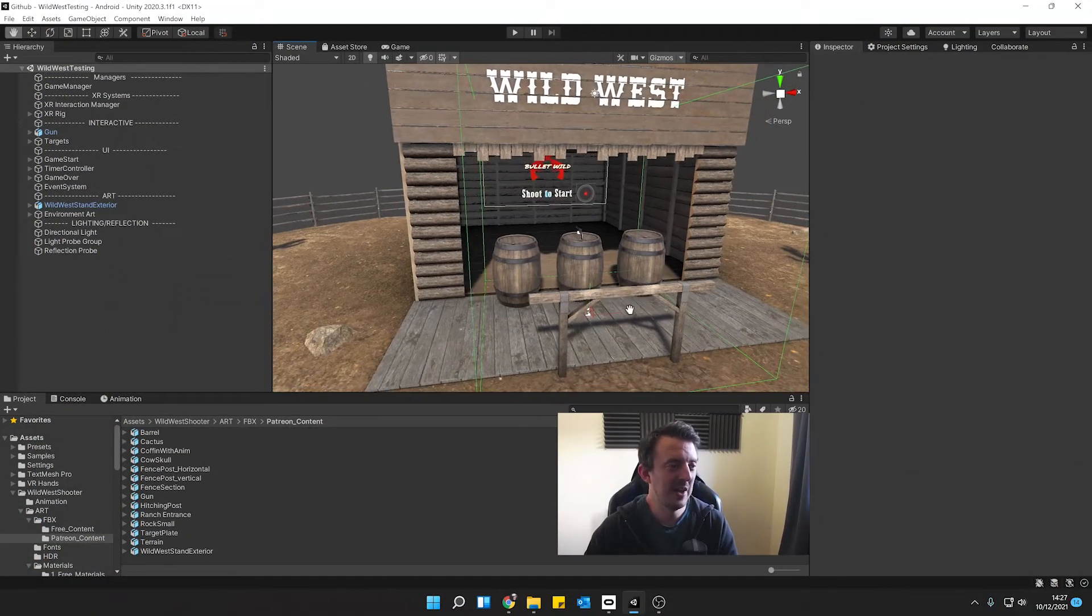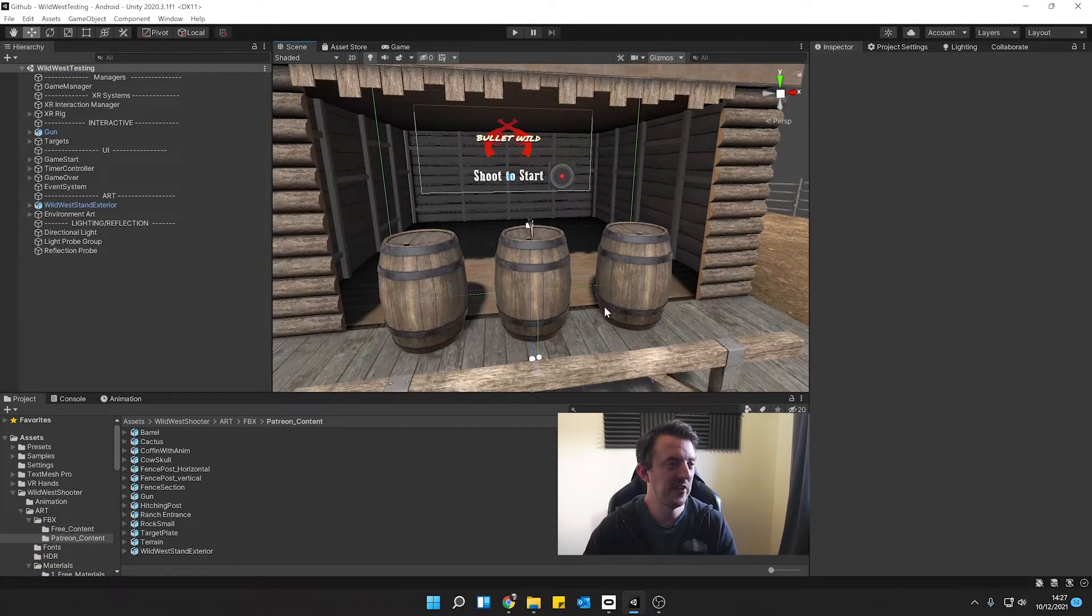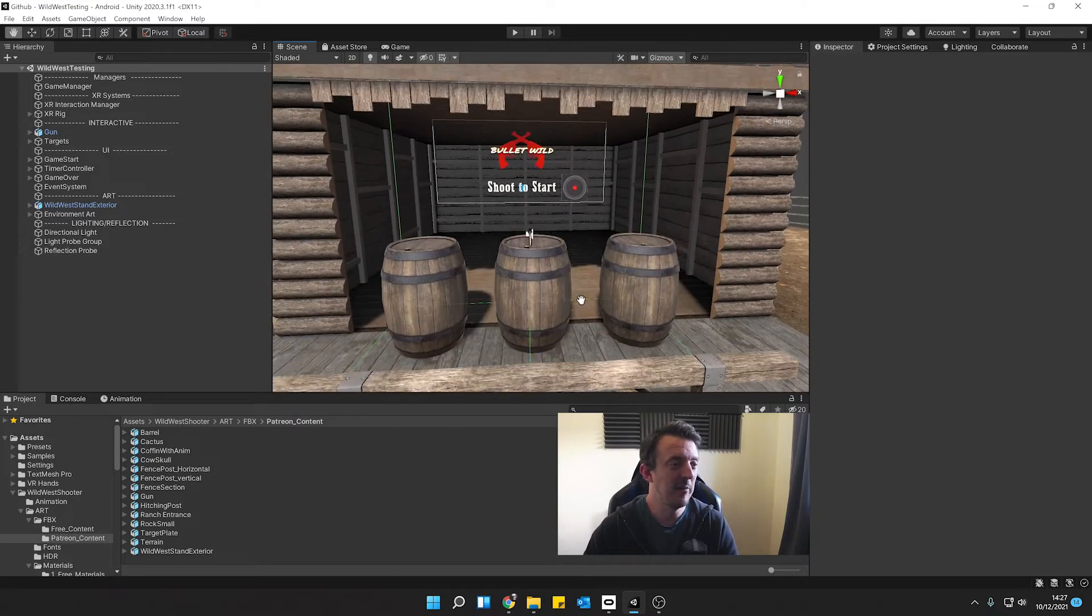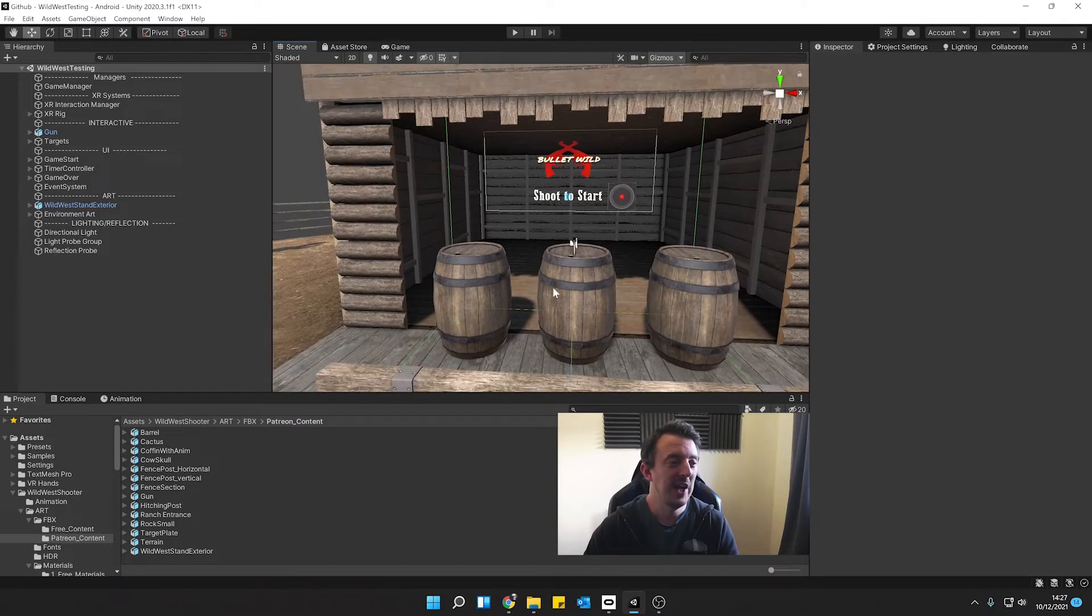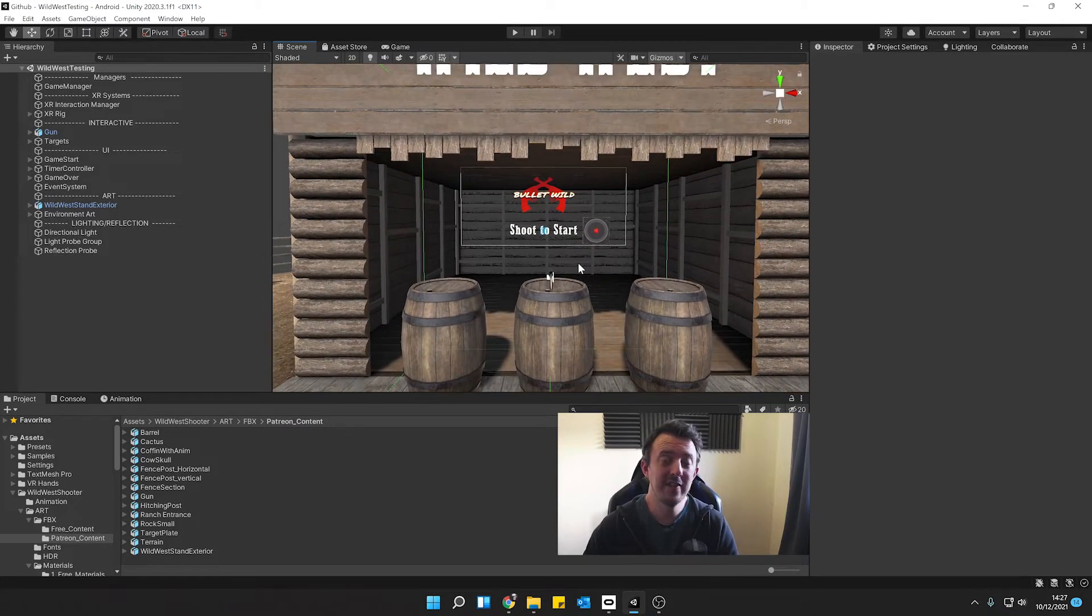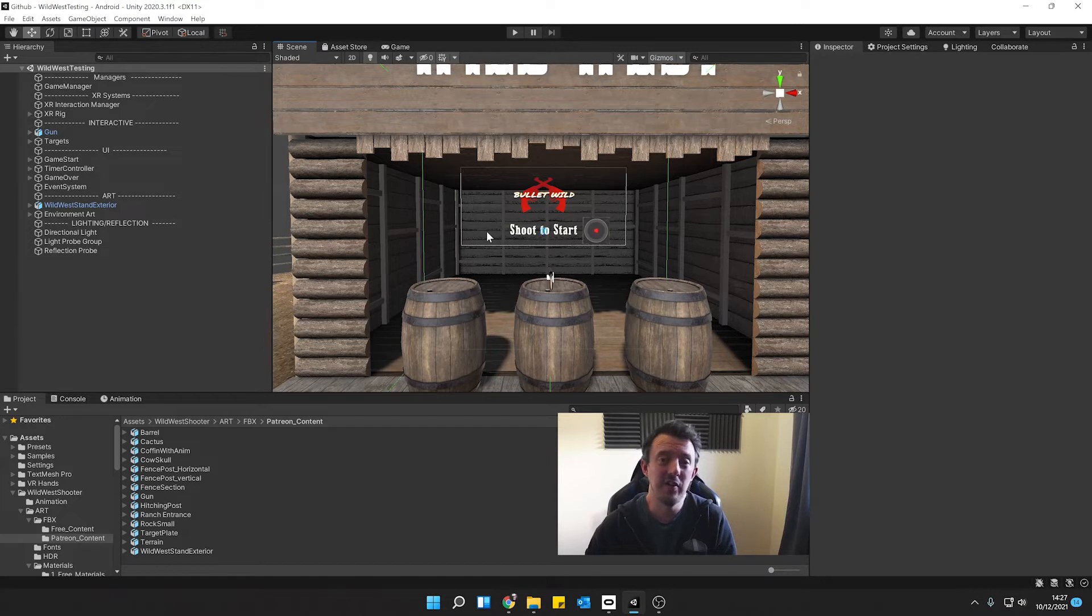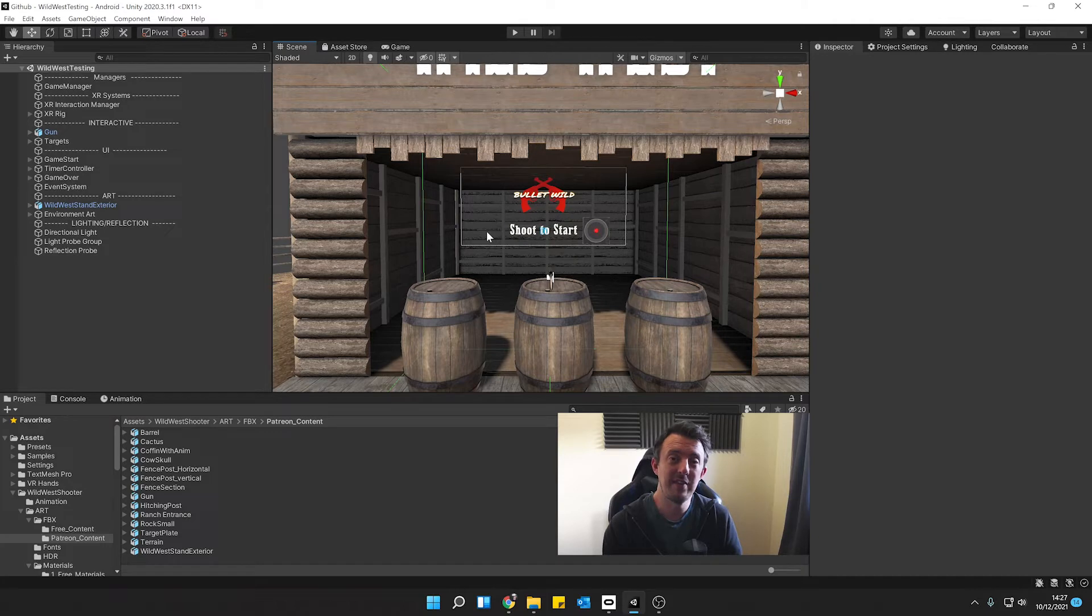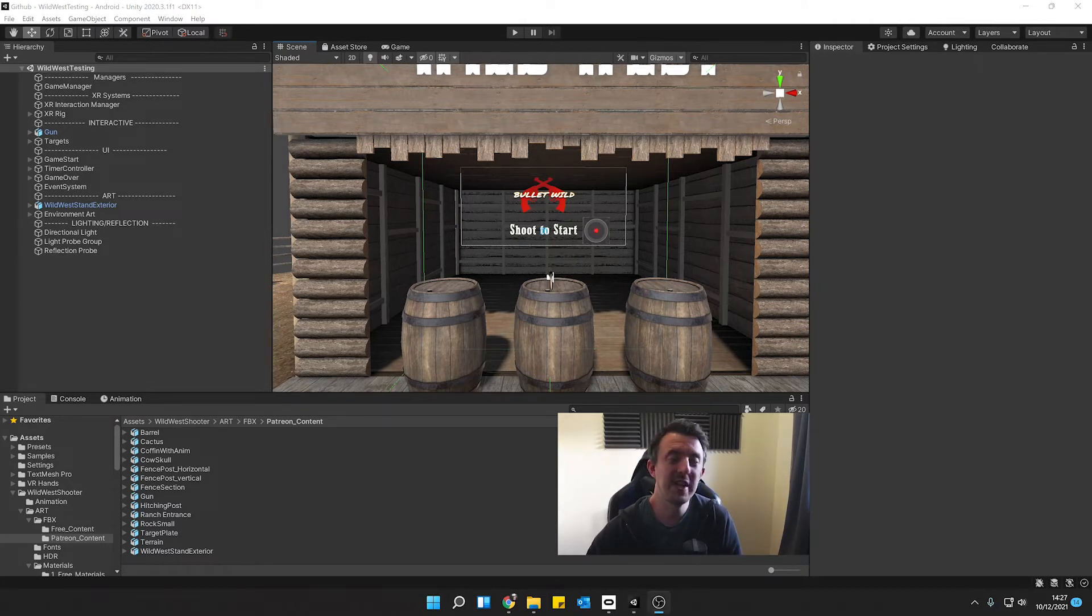So here we are back in the Wild West. It's been a couple of weeks but now we've managed to get back to it and in this one we're going to take a look at how you can wire up animations to our targets. So when you shoot a target not only do you get the score but you also get the animation that plays out alongside that target as well. So to do this we're going to break it down into a couple of steps.